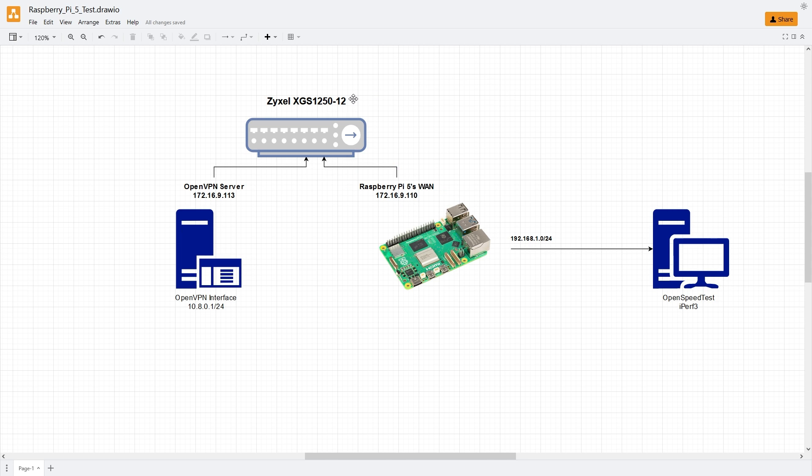Both devices are connected to the high-performance switch, Qnap XGS1250-12, and are in the same 172.16.9.0/24 network. The OpenVPN interface on the test server has the IP address of 10.8.0.1, and it will be used for the test.